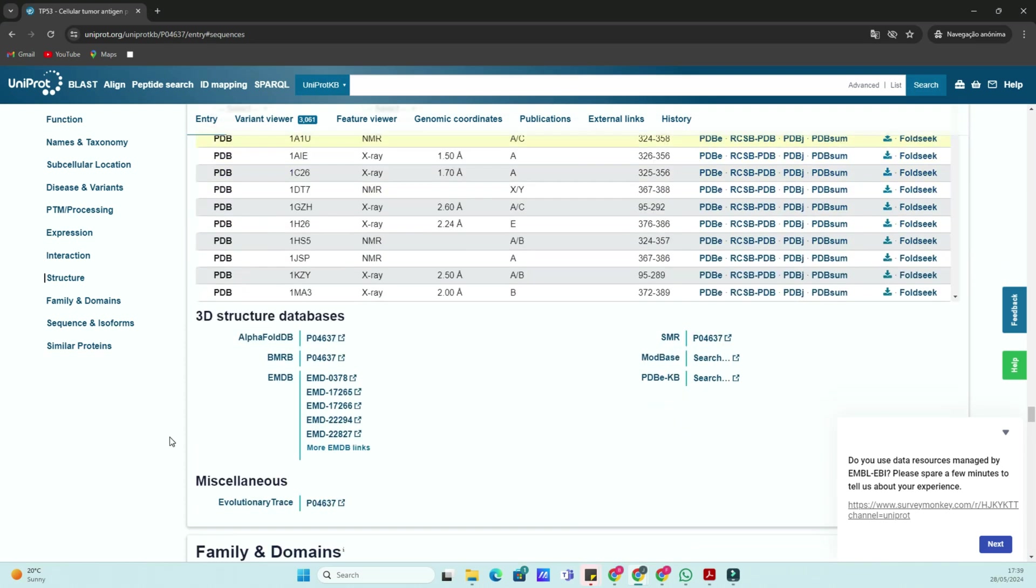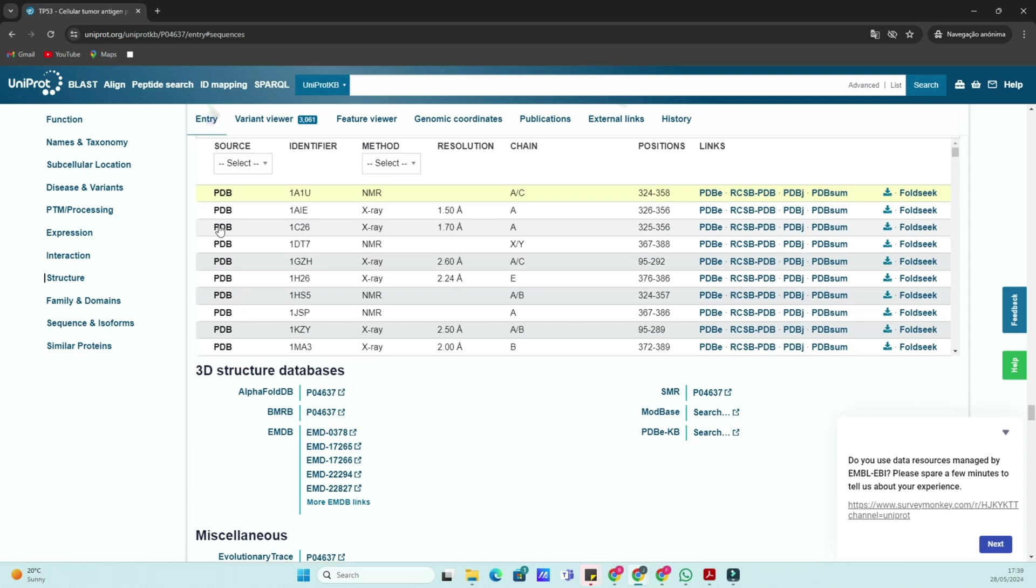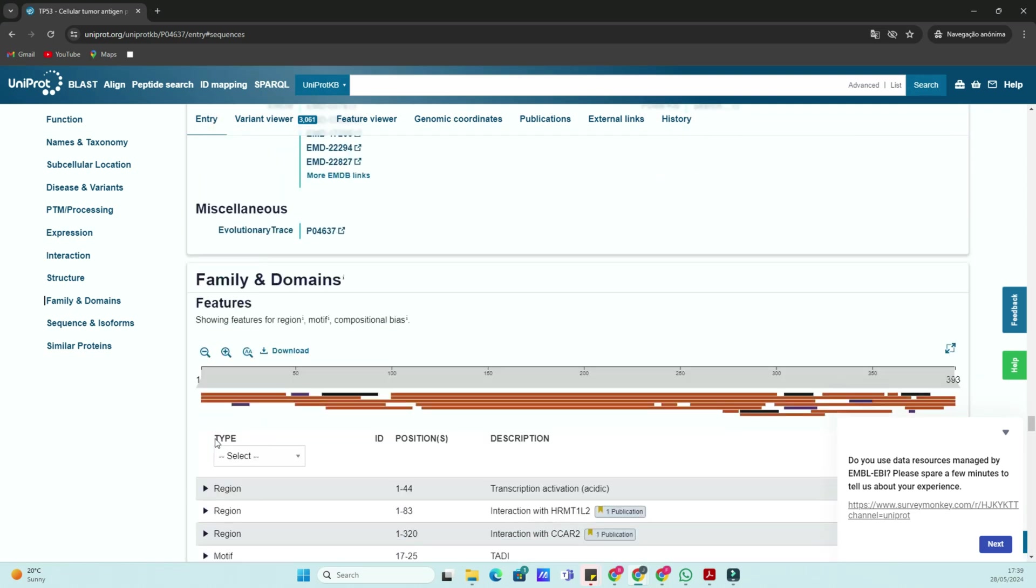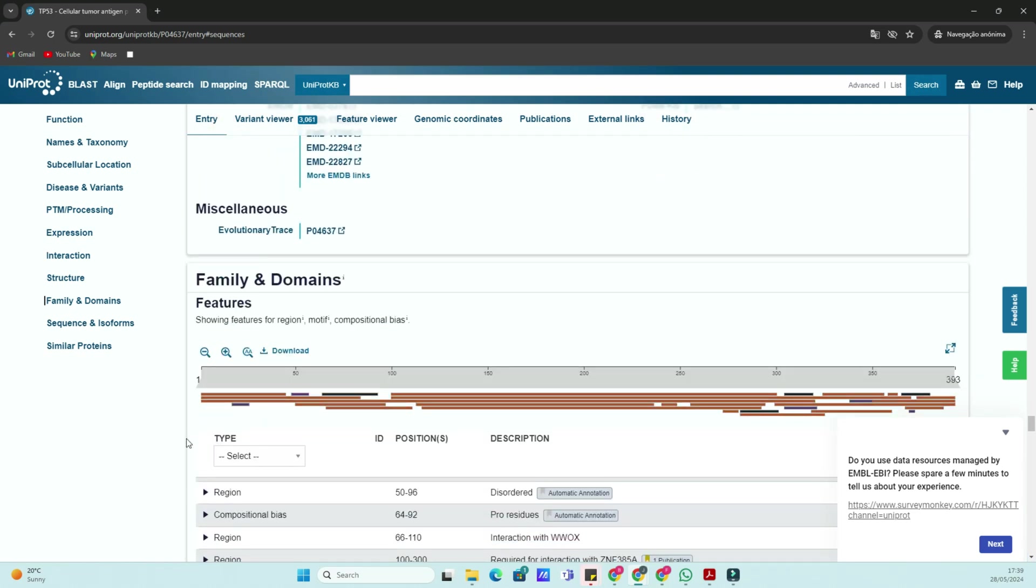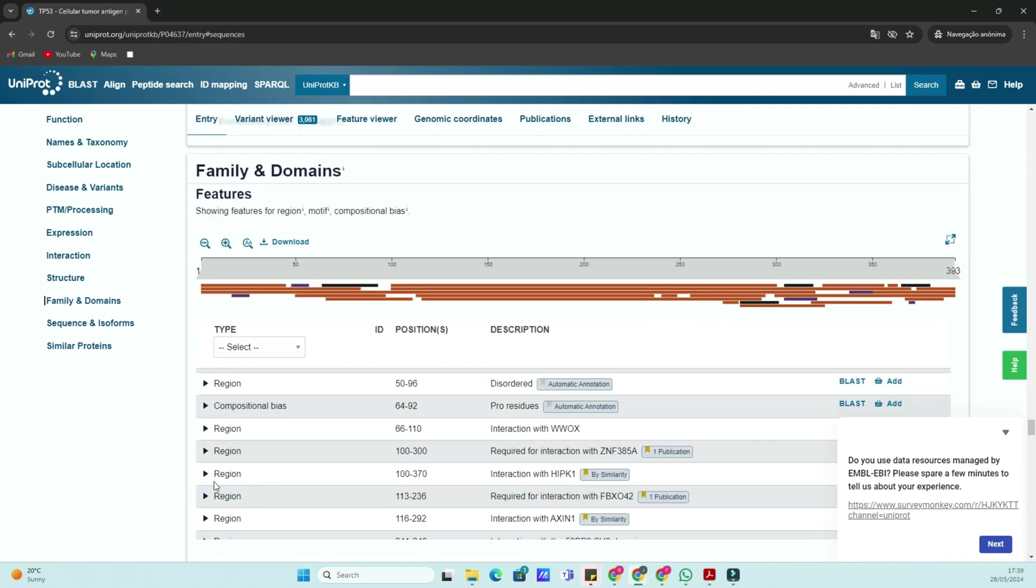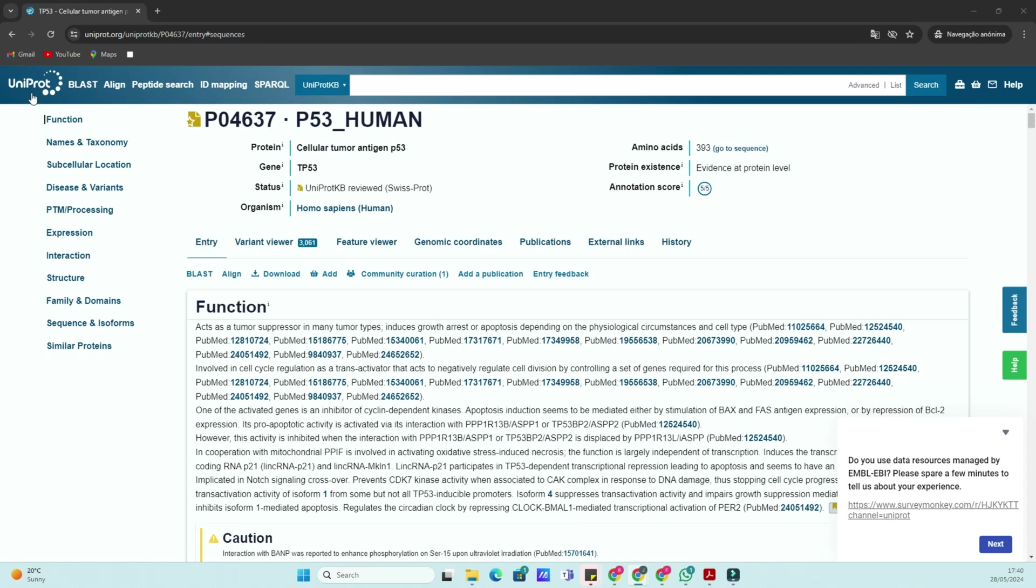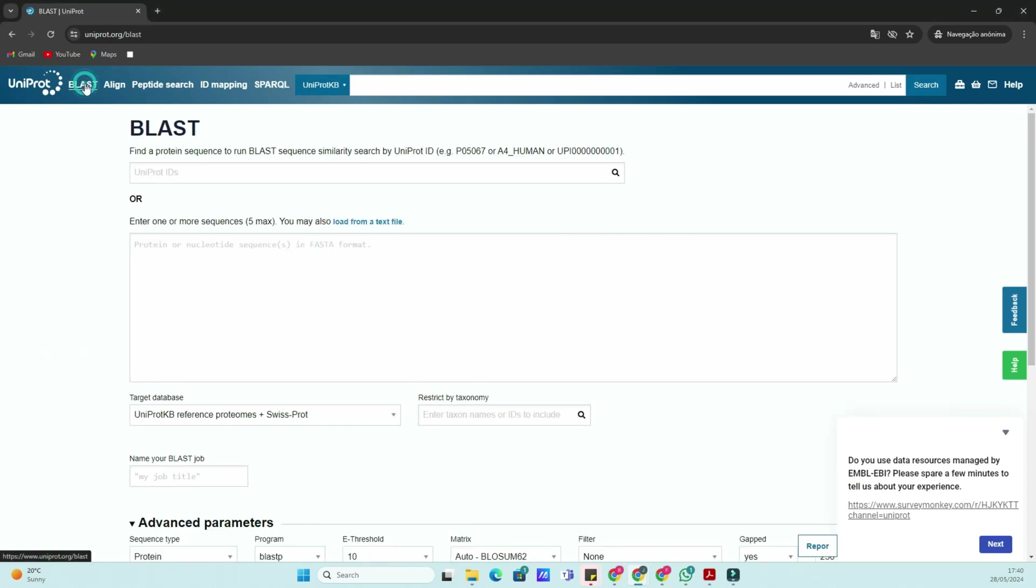BLAST allows you to compare a protein sequence against the UniProt database to find similar sequences, which can help identify homologous proteins or conserved domains.